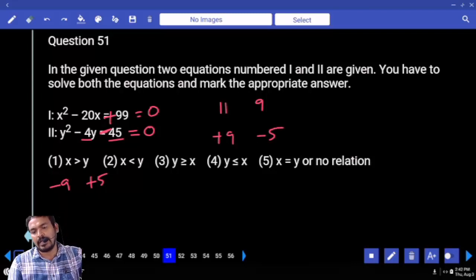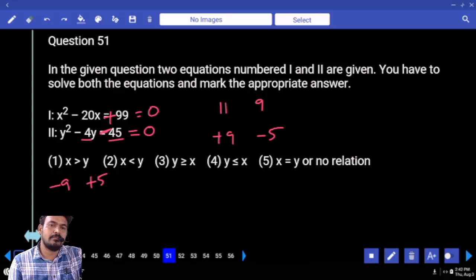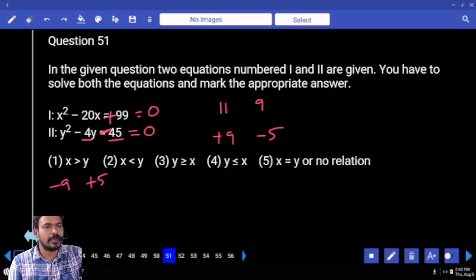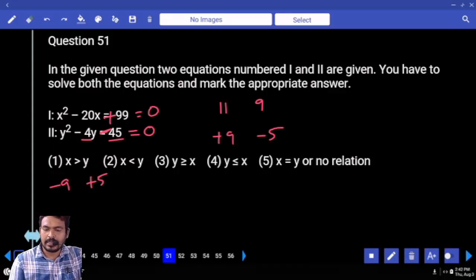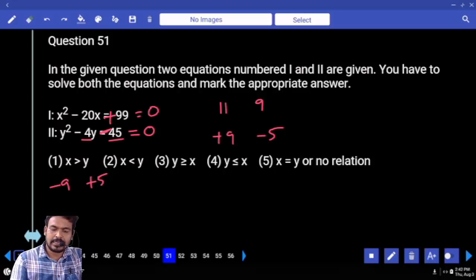Comparing 11 vs (9, -5): greater. 9 vs 9: equal. 9 vs -5: greater. What is the answer? x is greater than or equal to y. That is the 4th option.